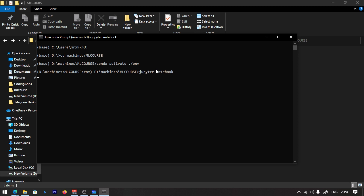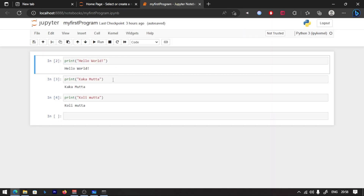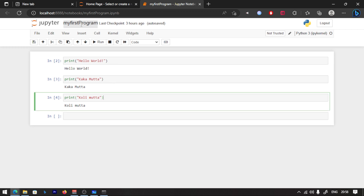That will start. Let's wait — sometimes there is a little loading time. If you are worried, just wait. Let's open the Jupyter Notebook. If you click it, it will open.